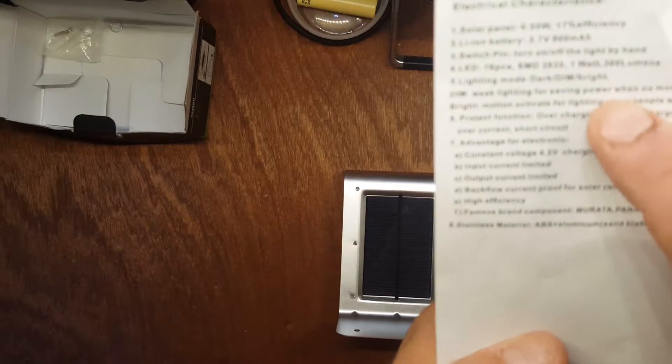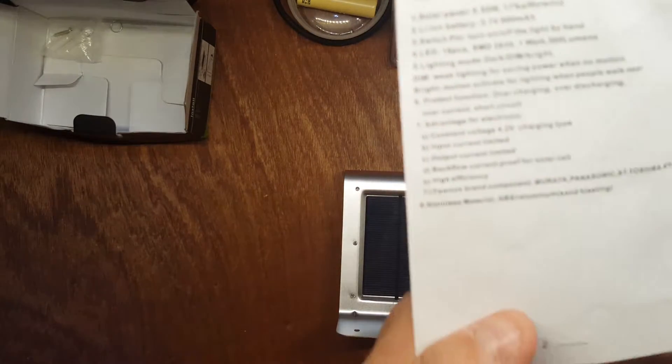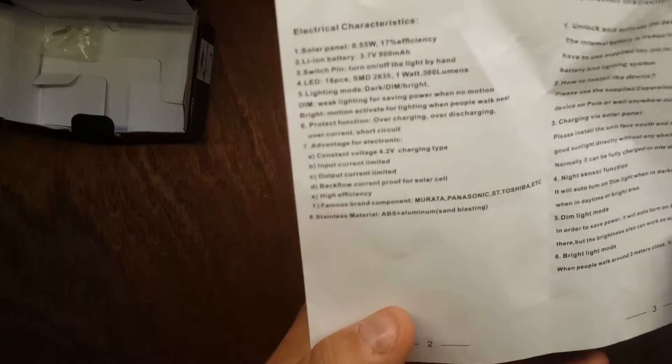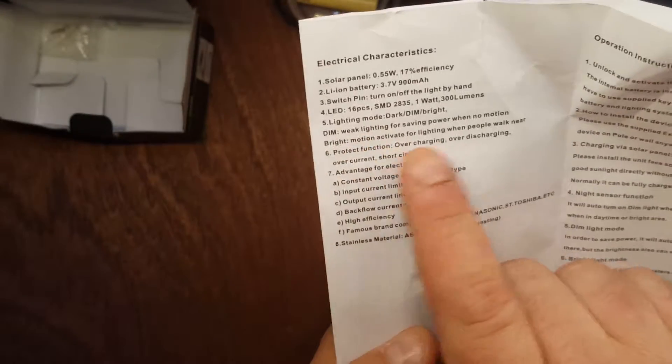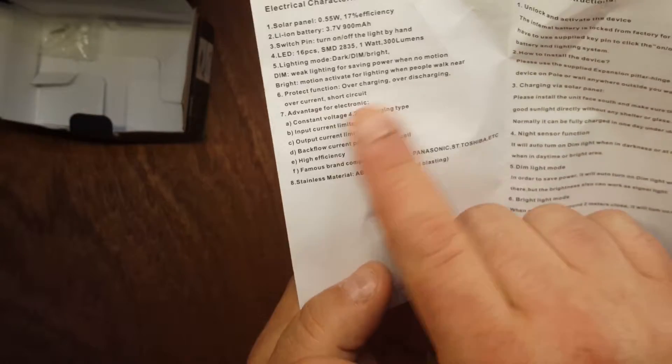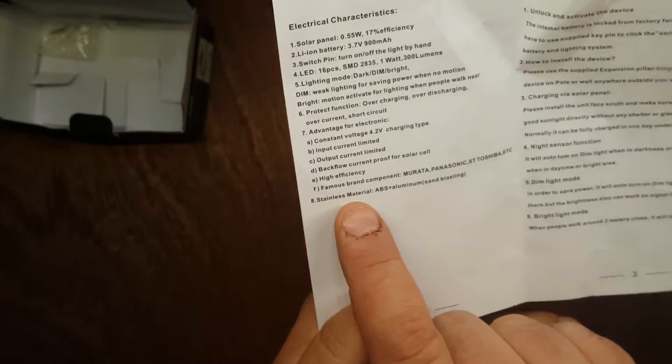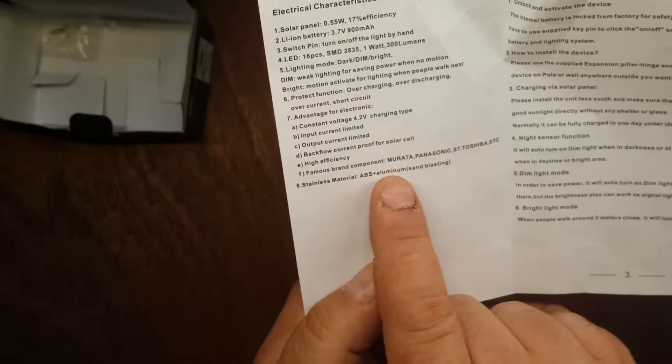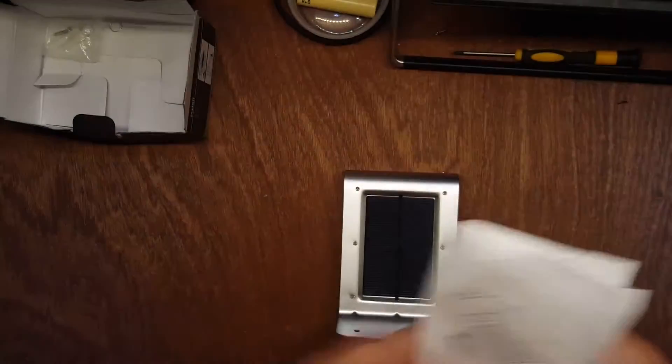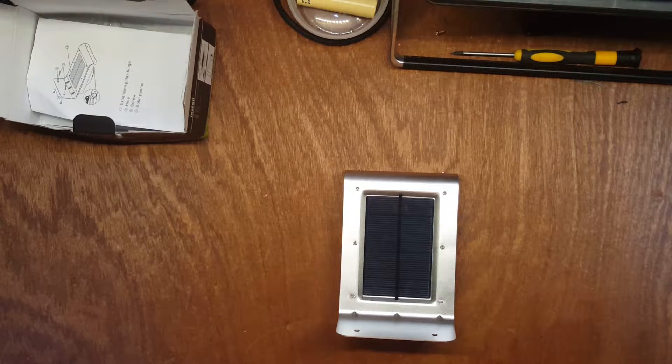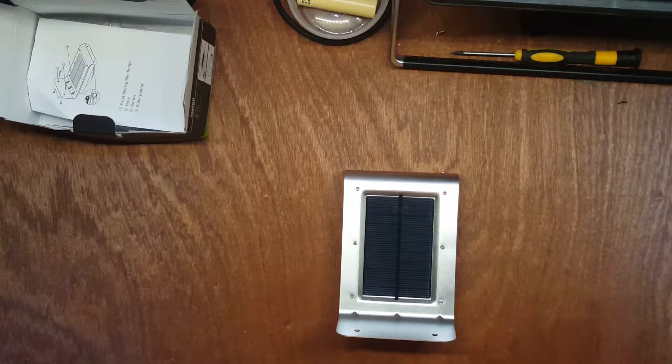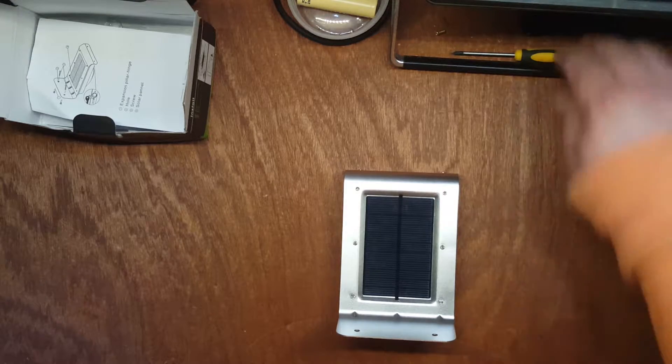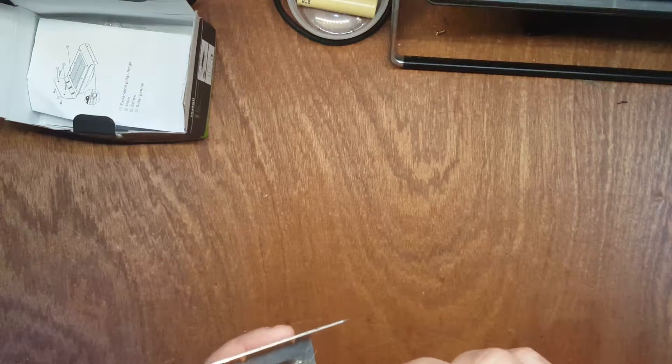So it goes through all the details of what they have. A 3.7 volt lithium ion battery, 900 milliamps, well we'll see if that's true or not. Dim mode for power saving when there's no motion, bright mode when it detects motion. But this, famous brand components: Murata, Panasonic, ST, Toshiba. Call me an old cynic, but I don't think something that costs six dollars has those components in it. It remains to be seen. So let's open it up and have a look.